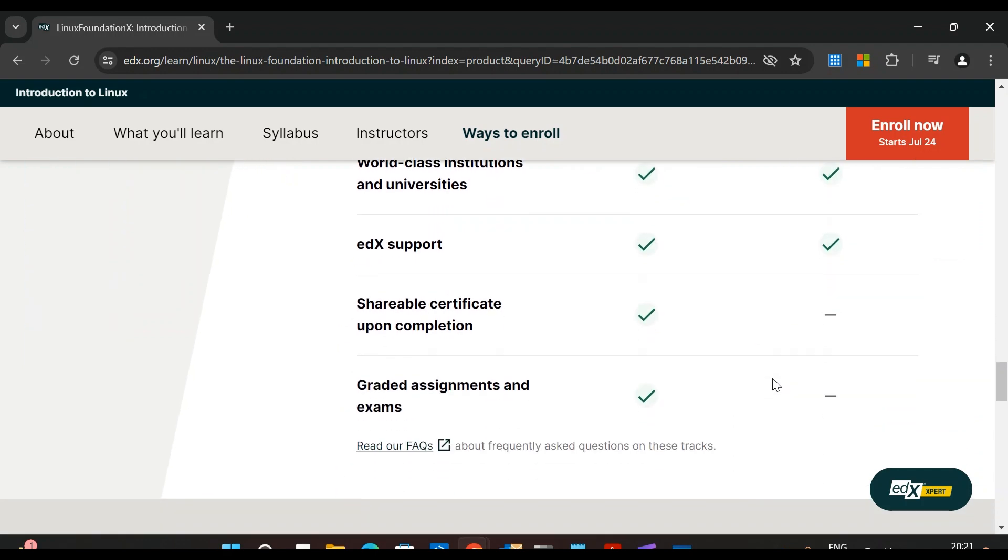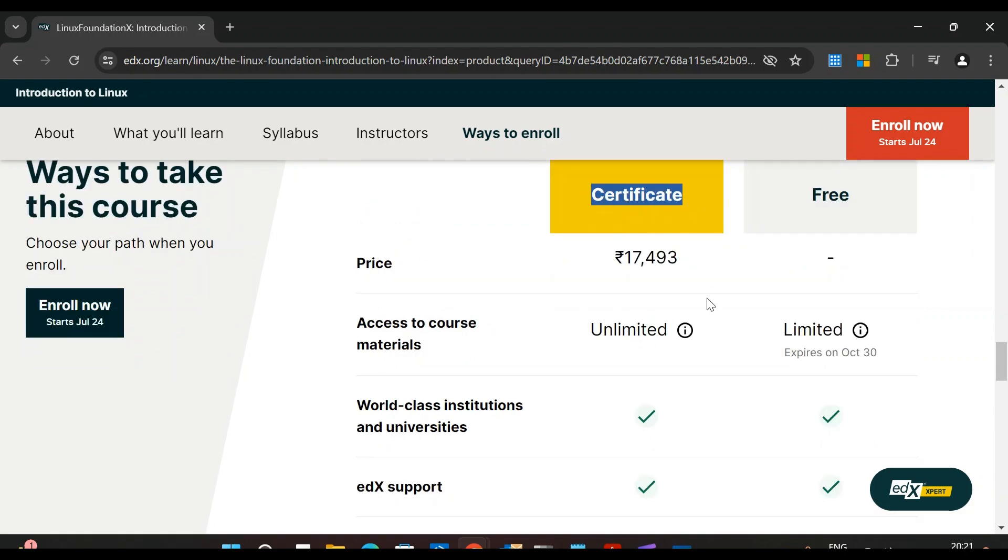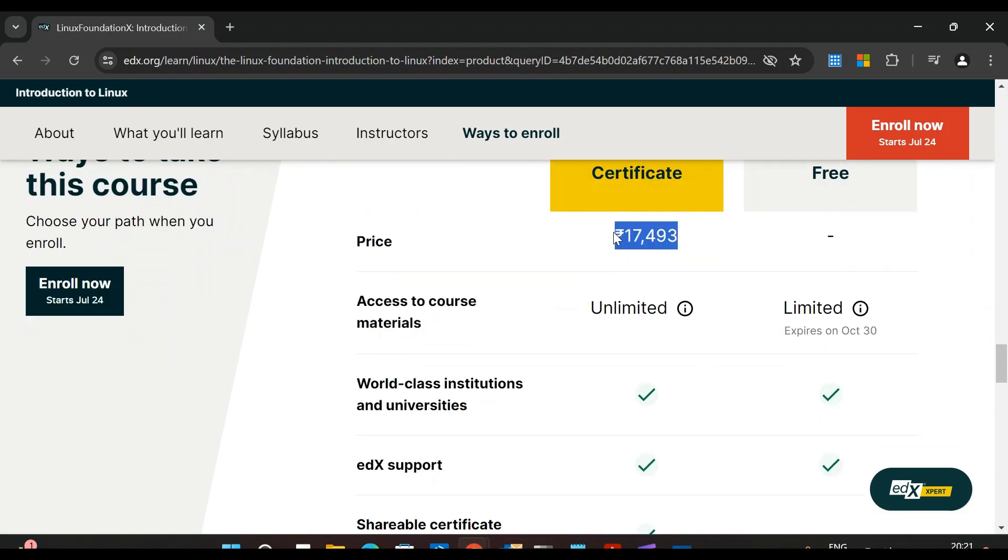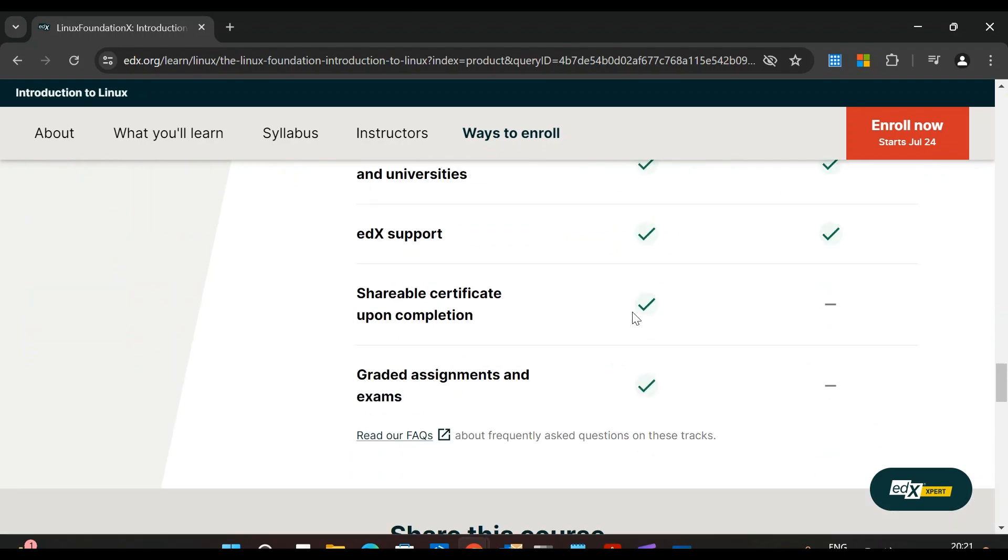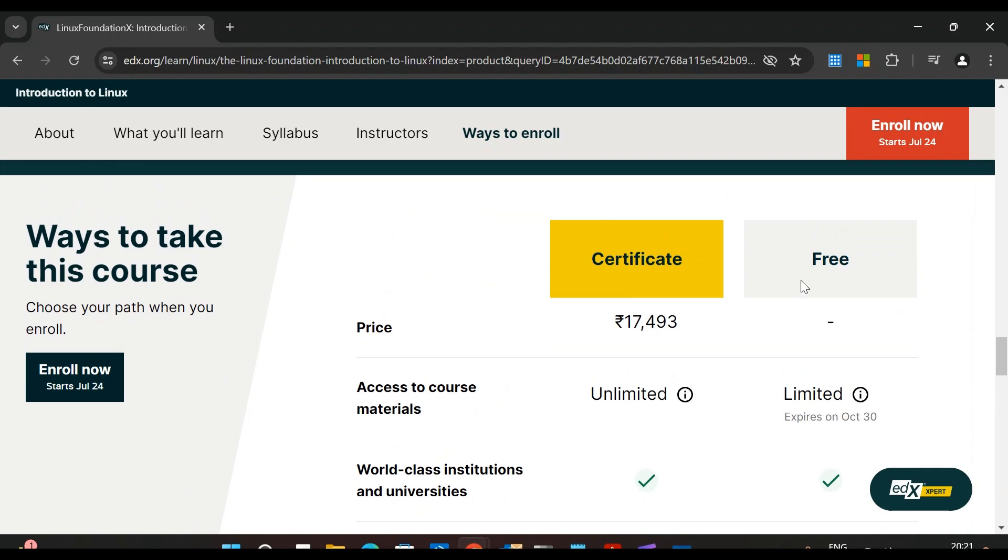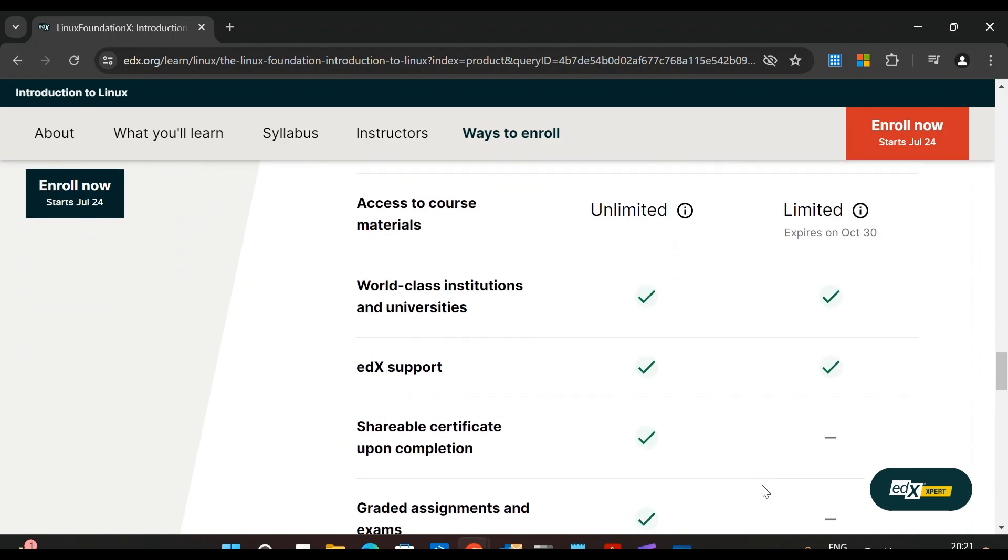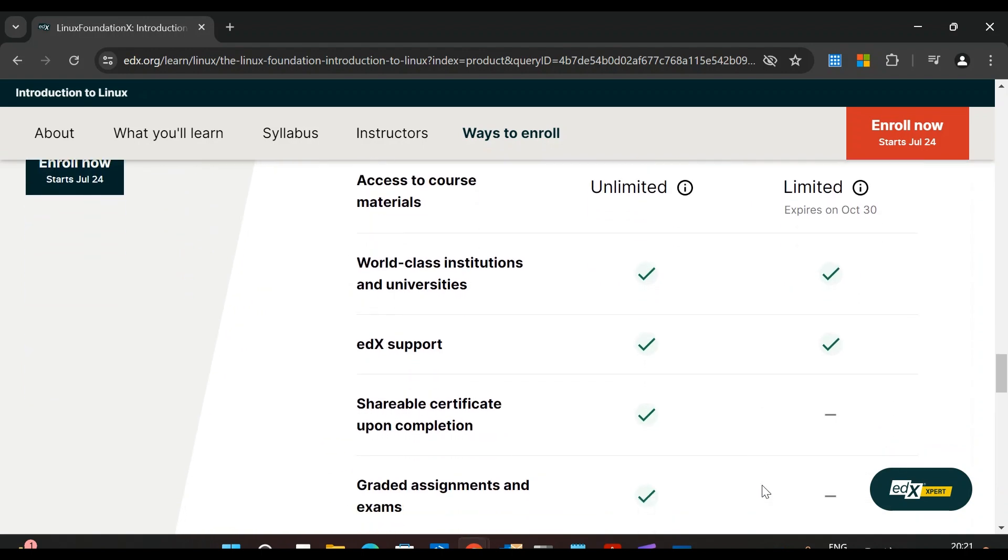If you scroll down, here you can see certificate. If you take the certificate one, you need to pay this price and you will get a professional certificate. With the free mode, you will not get a professional certificate, but you will get a certificate - an honor certificate.